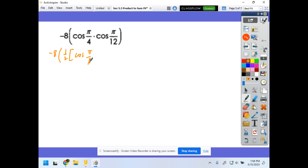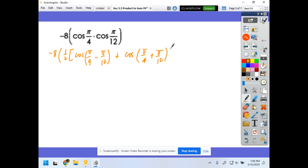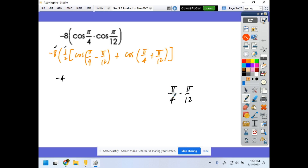For π/4 minus π/12: multiply π/4 by 3/3 to get 3π/12, then 3π/12 − π/12 = 2π/12 = π/6. For π/4 plus π/12: 3π/12 + π/12 = 4π/12 = π/3. So the expression becomes negative 8 times one-half of cosine(π/6) plus cosine(π/3). And negative 8 times one-half gives negative 4.